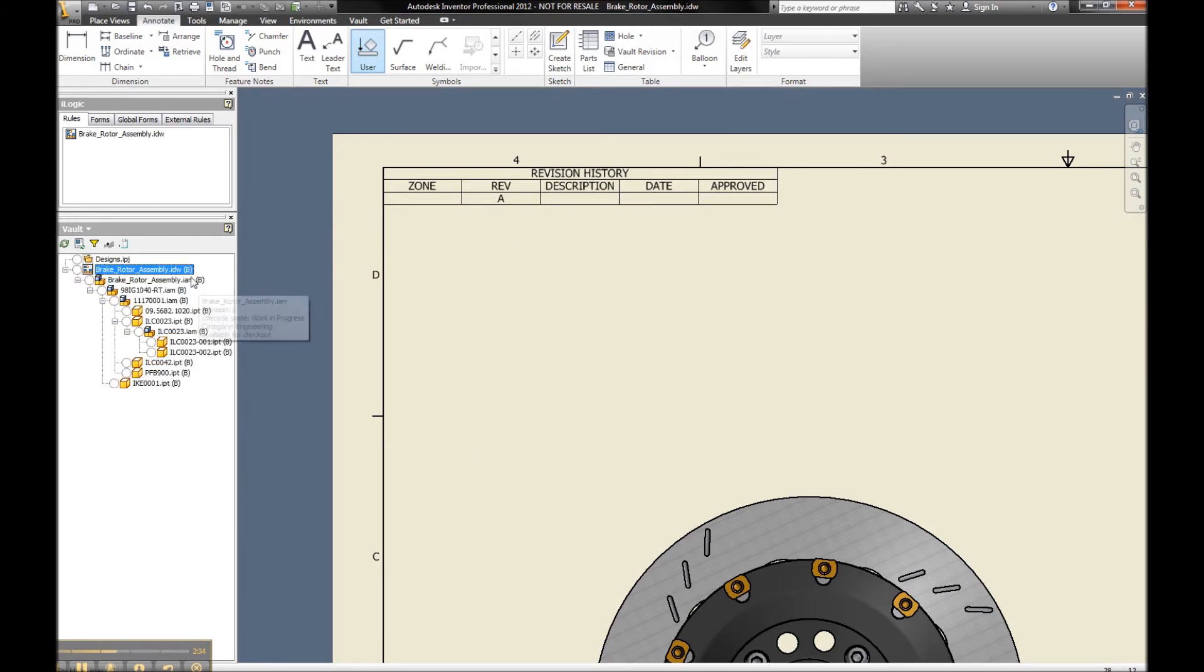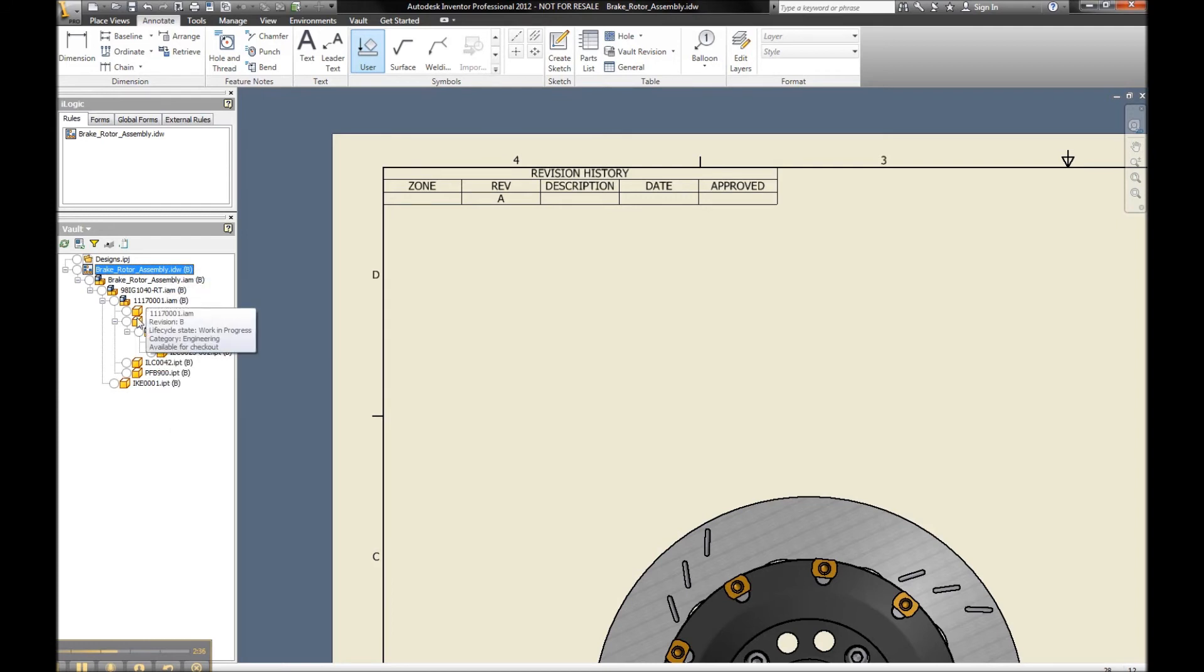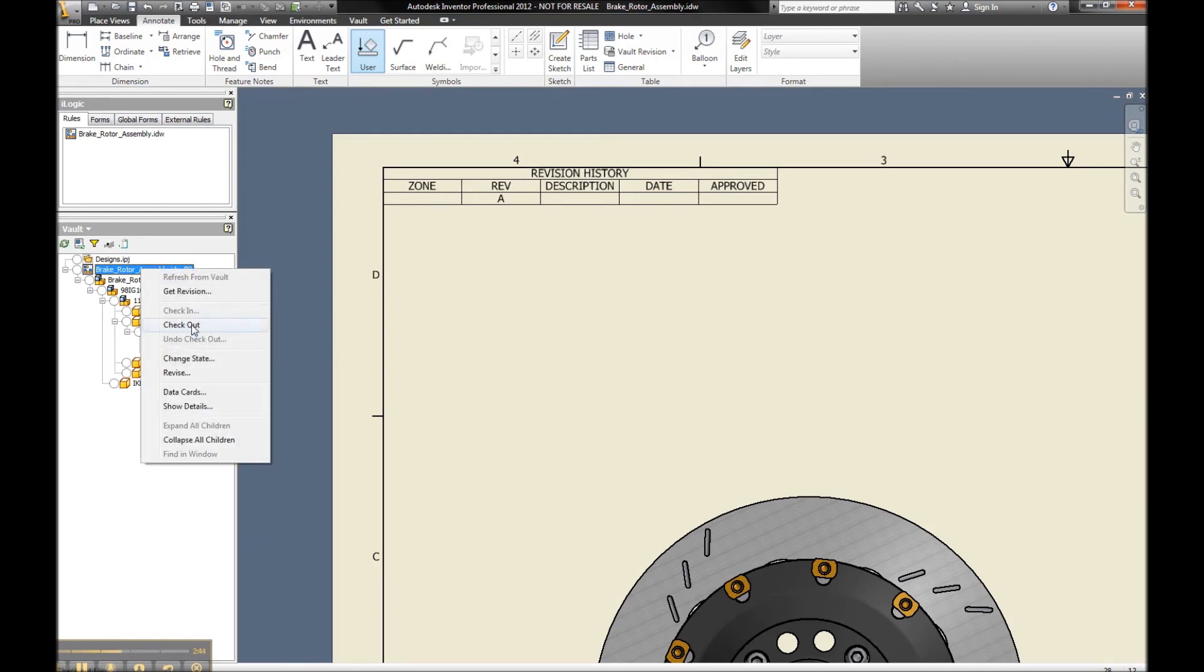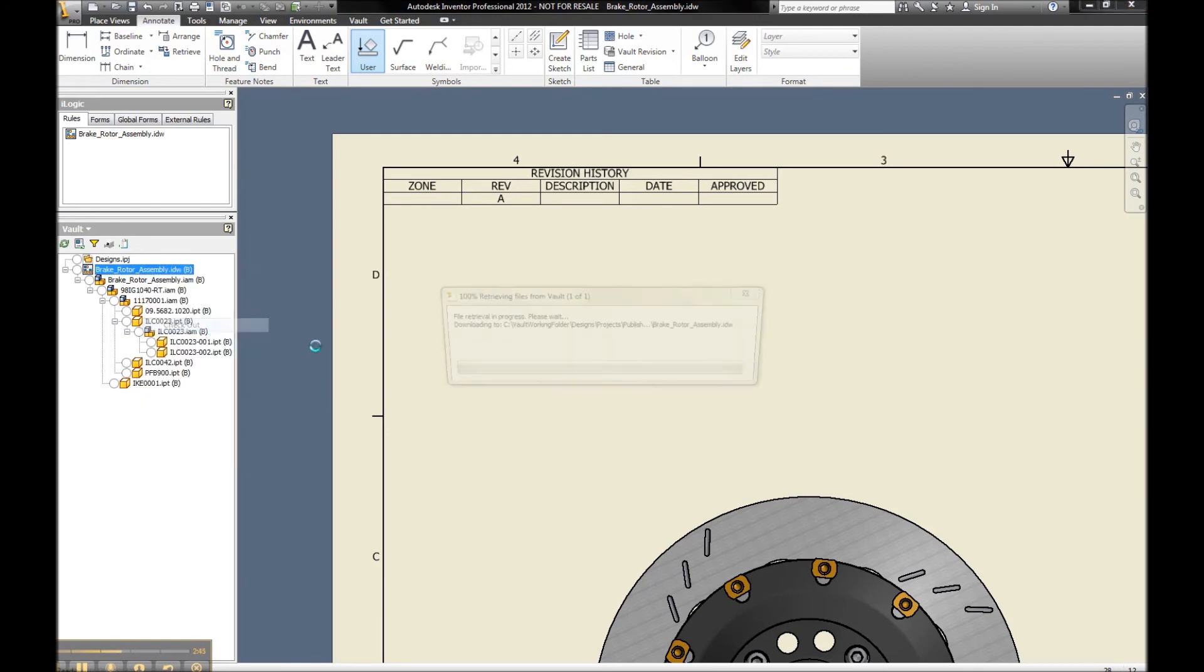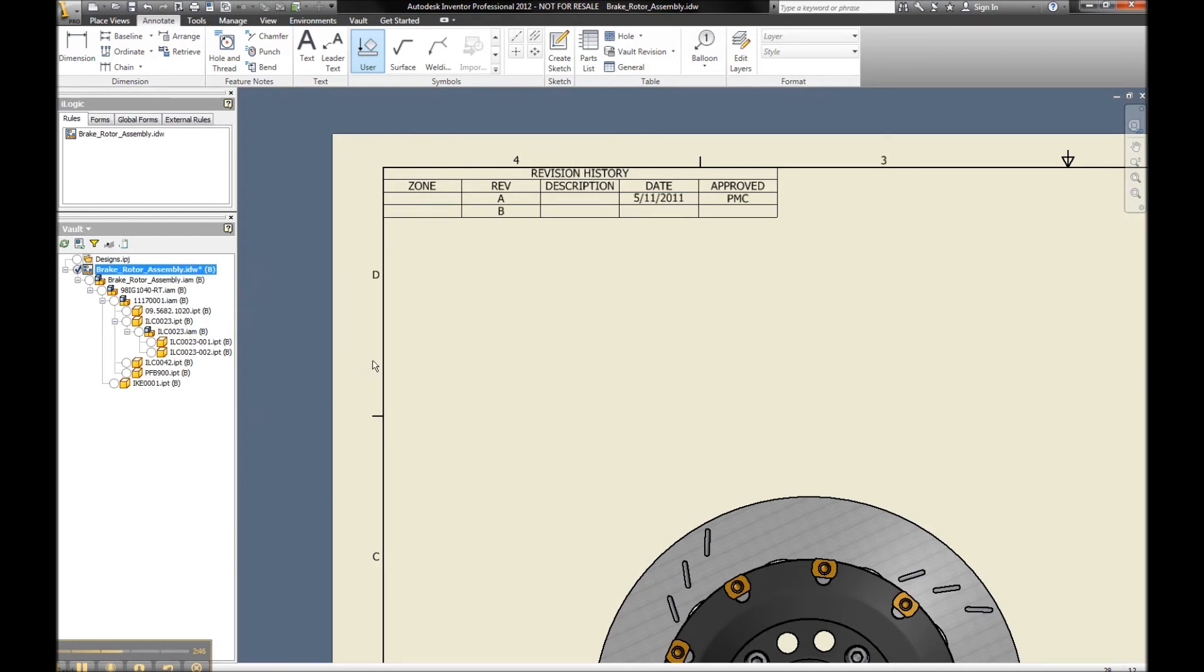I can see from a Vault perspective, all of my files have been updated to a revision state of B. Well, of course, before I can start working on my files, I need to establish ownership. I do that by checking it out, and once I do so, I can now see my information is being populated, it's triggering the revision state to bump, and it's updating my drawing automatically.